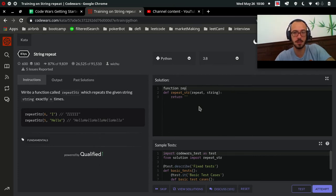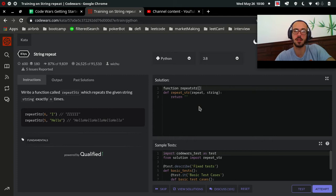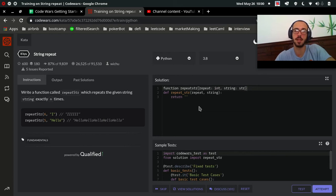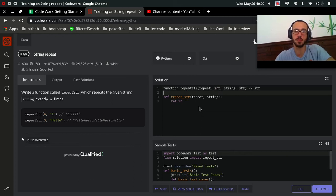Function repeat str. It's going to take a repeat, which is going to be an integer, and a string, which is a string, and it will return a string.